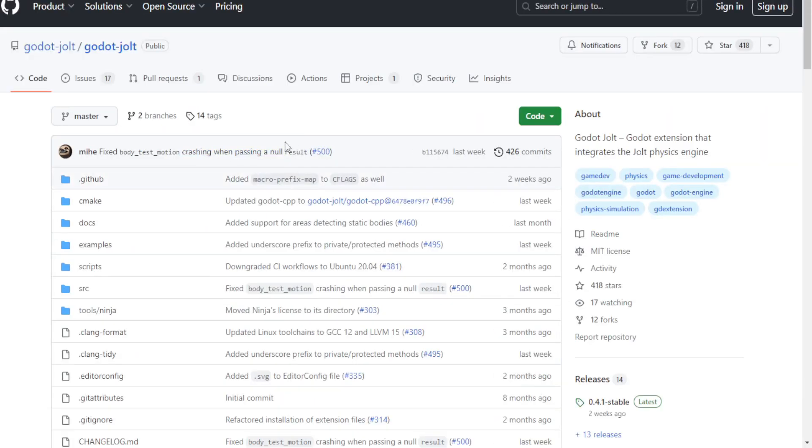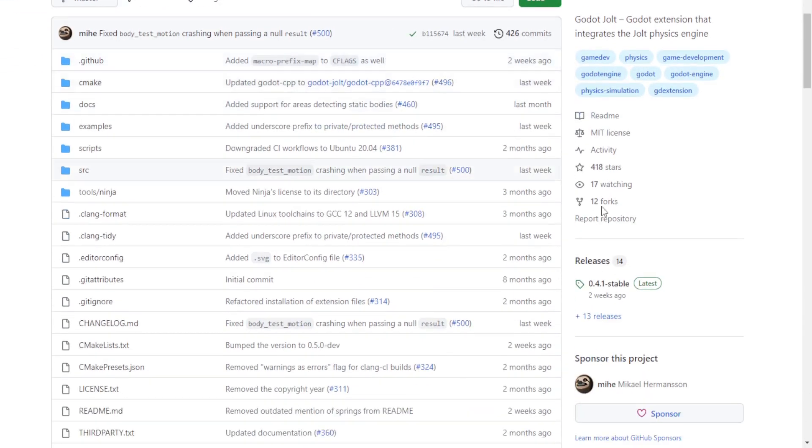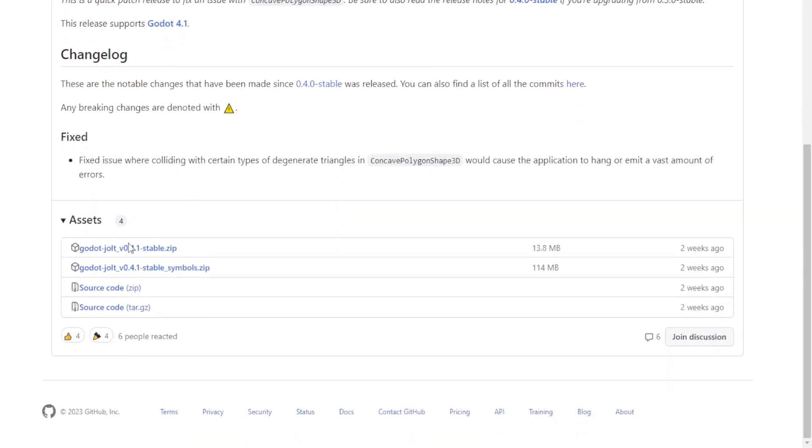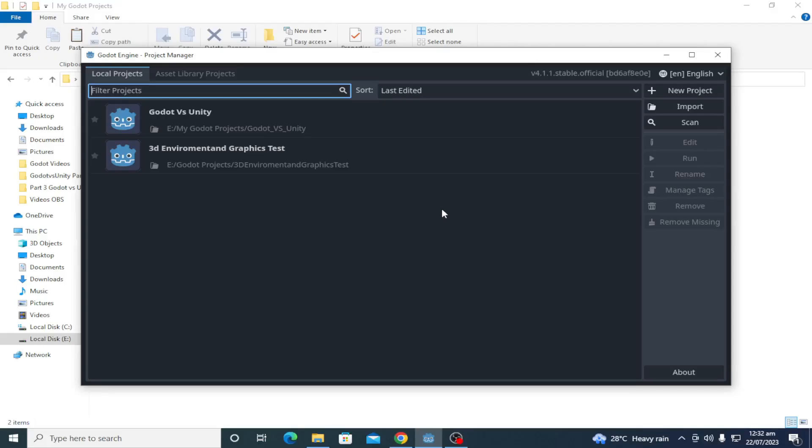Click Jolt physics 0.4.1 stable. After downloading, create a new or open an existing Godot 4 project.